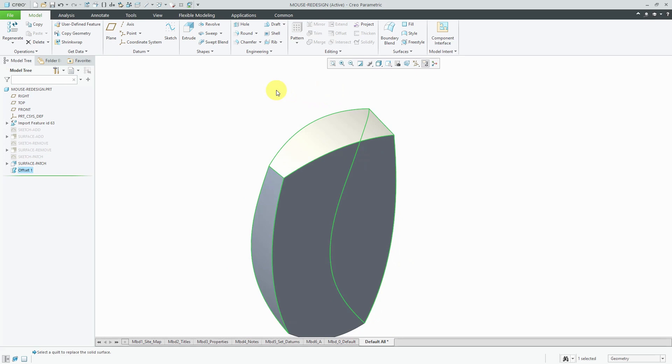So again, offset replace really good when you want to change geometry from existing geometry to another surface.